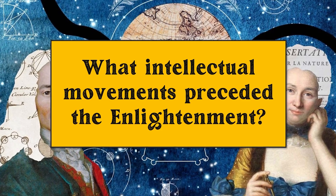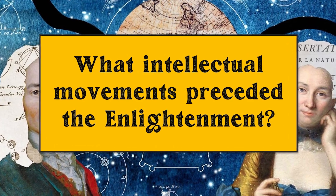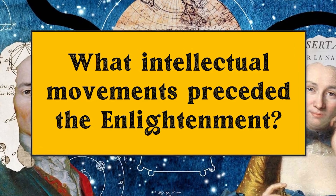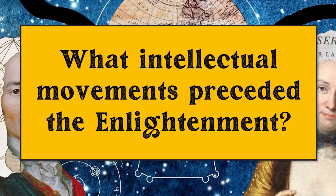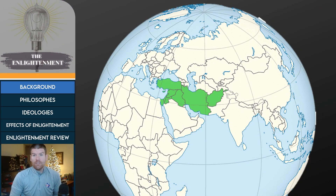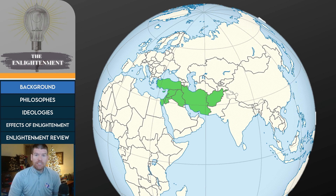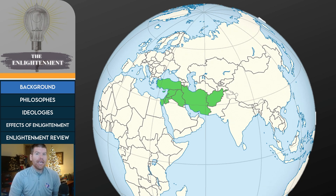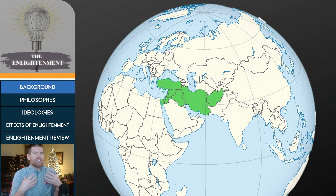Before we jump into the Enlightenment itself, we want to talk about what intellectual movements preceded it — what really kickstarts the 18th and 19th century for us in world history. Going back to units 1 through 4, we know that primarily up until this point, the large portion of world history that really matters is happening in Asia and in the Middle East. What we're going to see is that intellectual developments from the Middle East and Asia make their way to Europe, and it's in this cauldron of European nations that these ideas spring into something brand new.